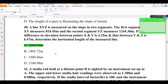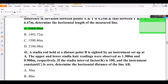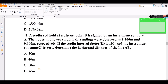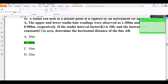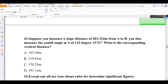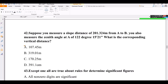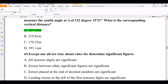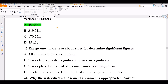The second segment answer is 40 meters. For the third calculation, given the slope distance from A to B and the zenith angle, the corresponding vertical distance answer is option A. These can be verified using sine and cosine conversions to convert slope distances to horizontal or vertical formats.